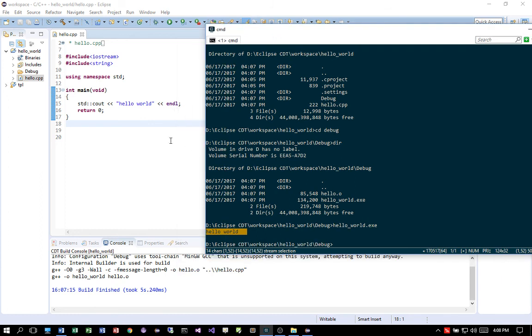Okay, so that's the basic tutorial on how to compile C++ code in Eclipse CDT and then execute the program in ConEmu. Thank you for watching, see you next time.